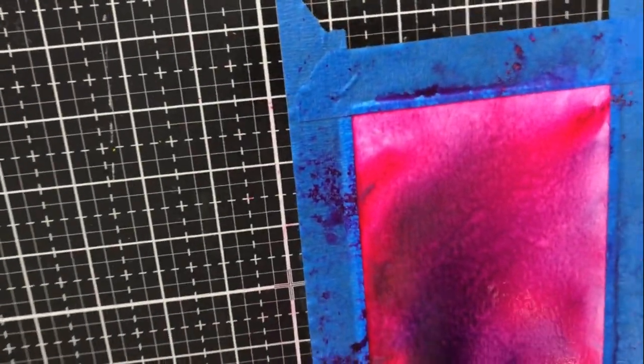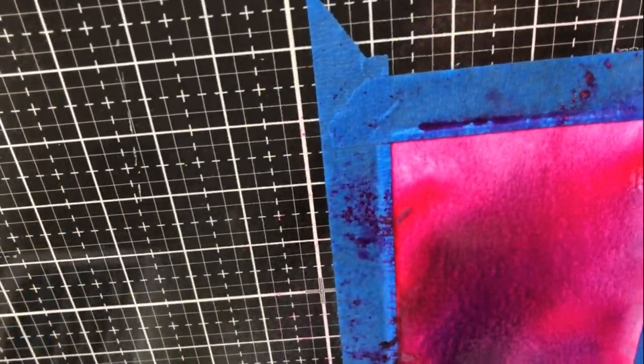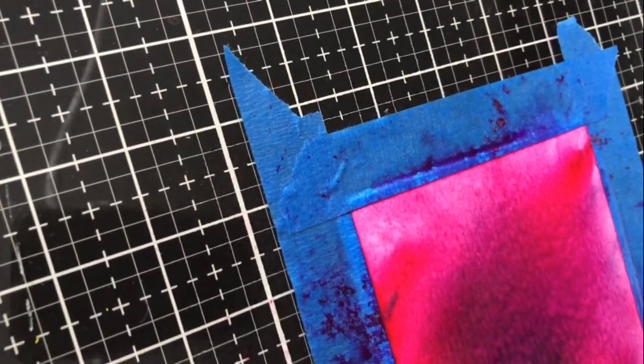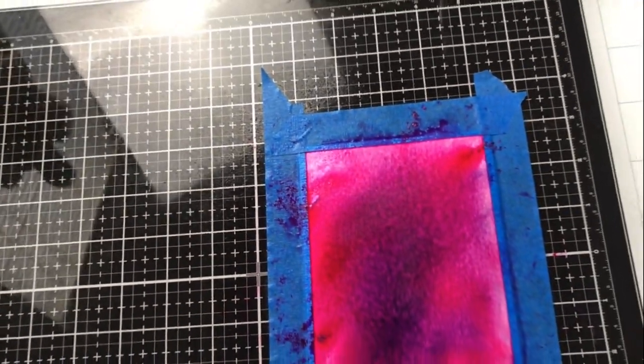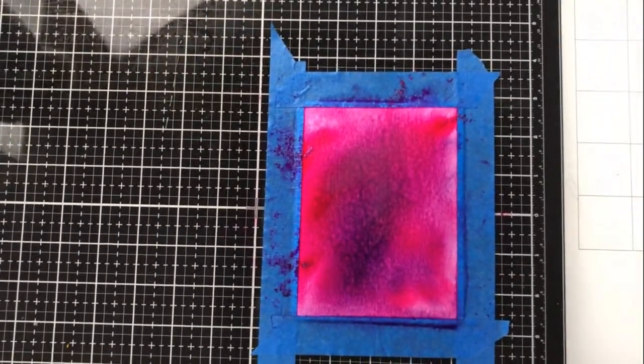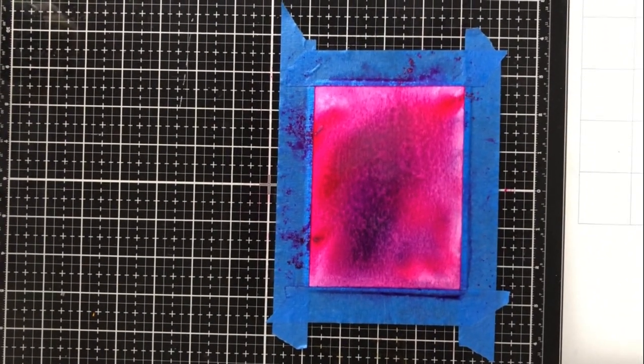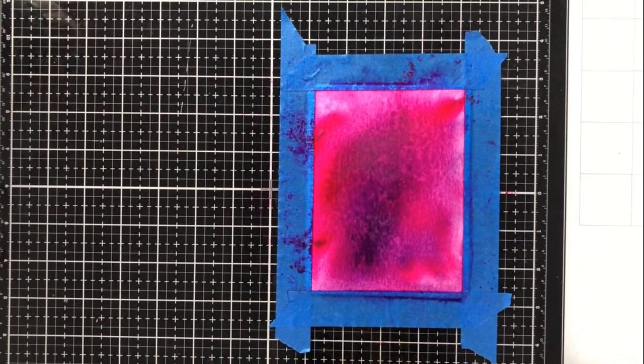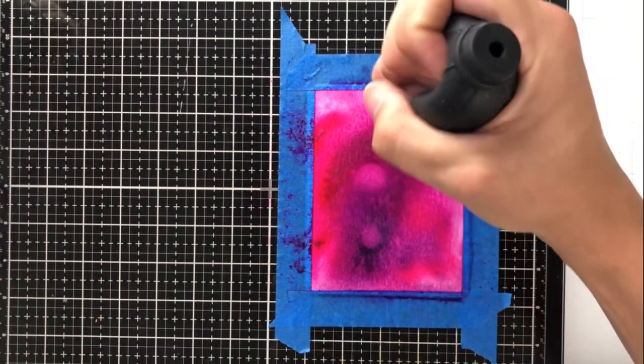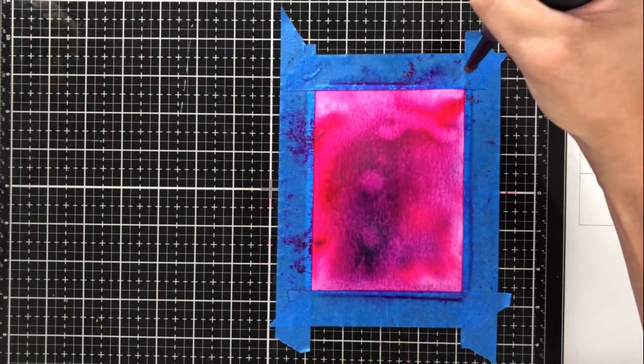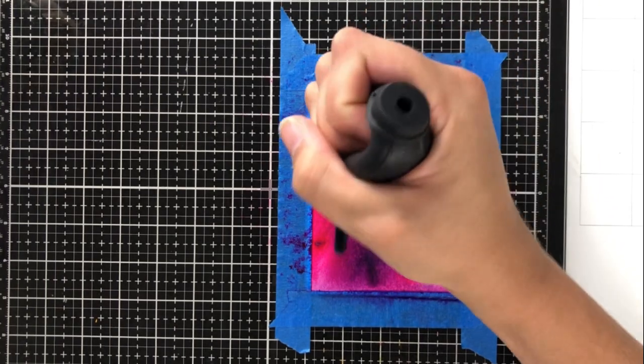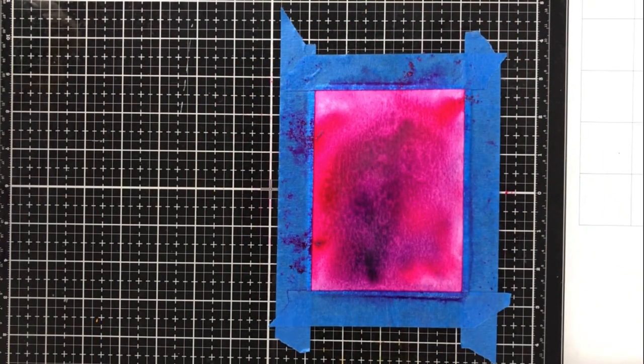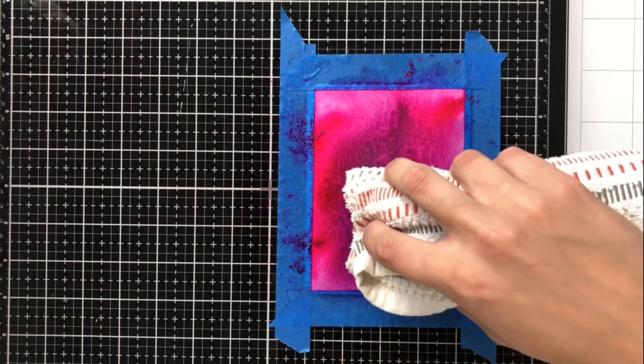So I'm letting my watercolors or these shimmer powders—I keep saying watercolor because it's very reactive like watercolor—but I just keep moving it around so that it gets lots of movement throughout the cardstock. I want to make sure that I go from corner to corner and on all the edges. I want to make sure that the shimmer powder, which has now turned into a bit of a watercolor, is just completely saturating the entire cardstock.